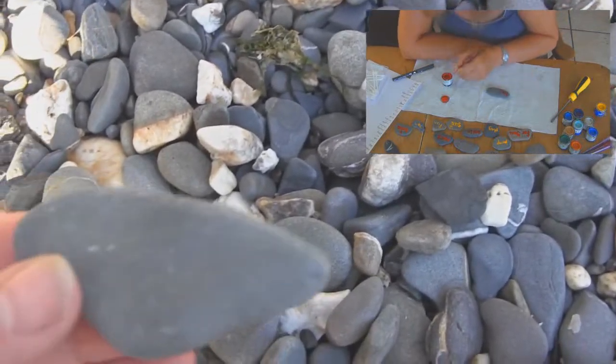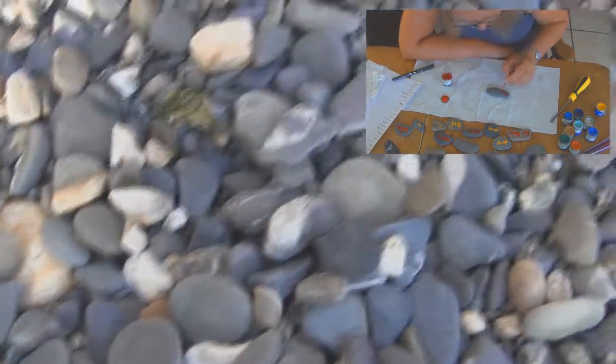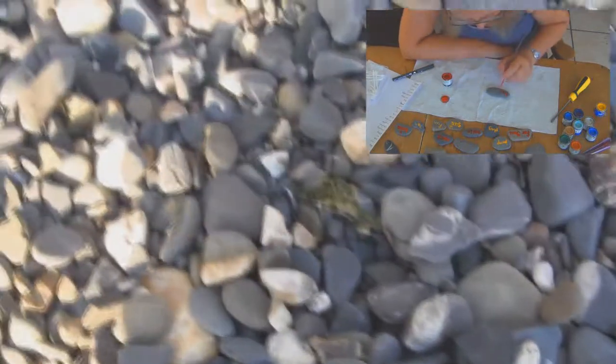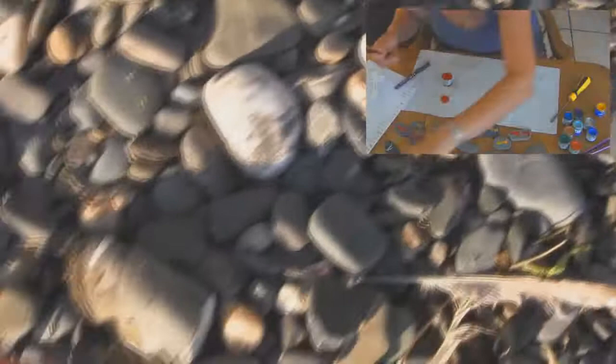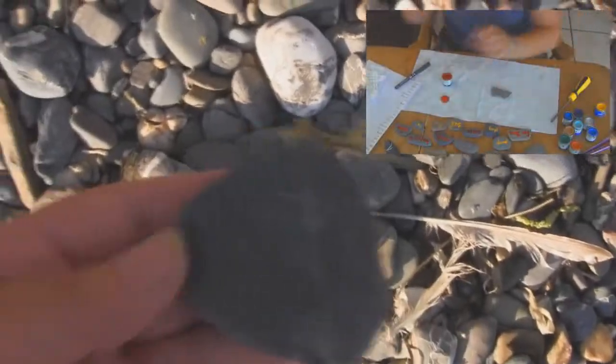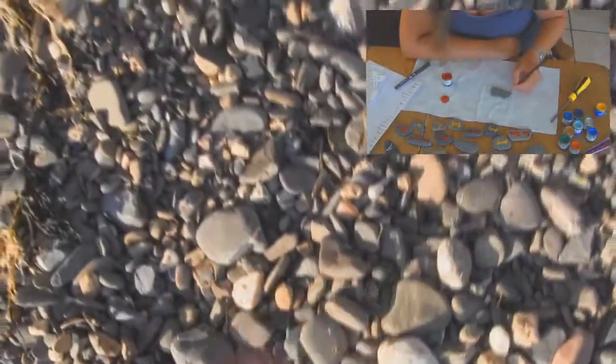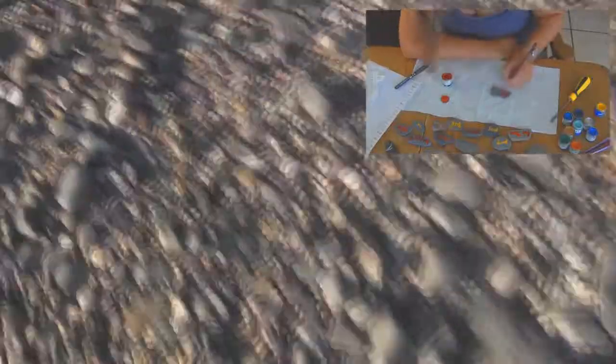People may come across them and receive what they give in the sense of whatever word is on there. Whether they pick it up and take it home with them or whether they just look at it and think oh that's interesting, or receive some kind of message from it. Who can say what people will do.